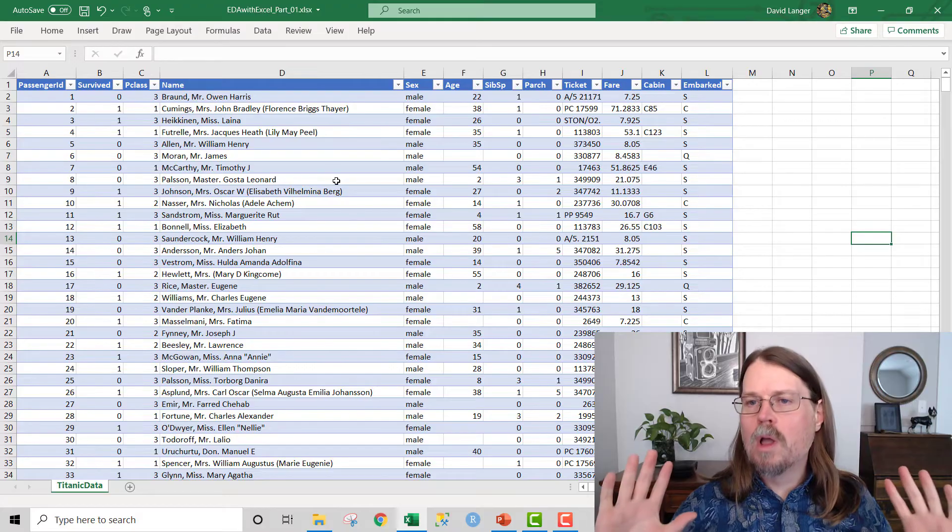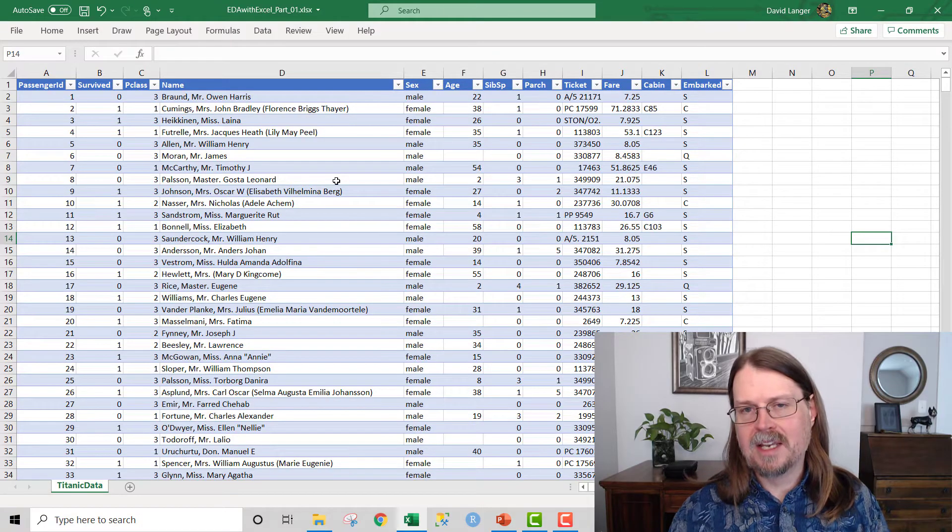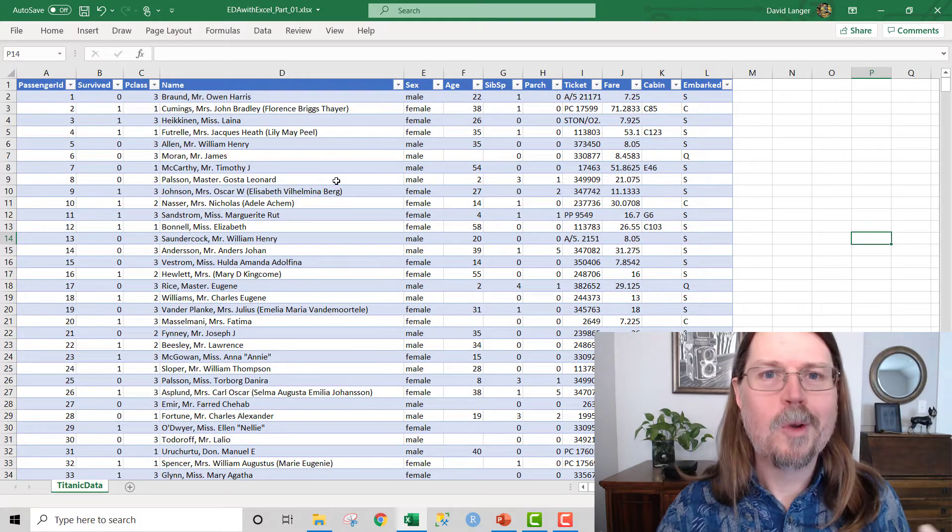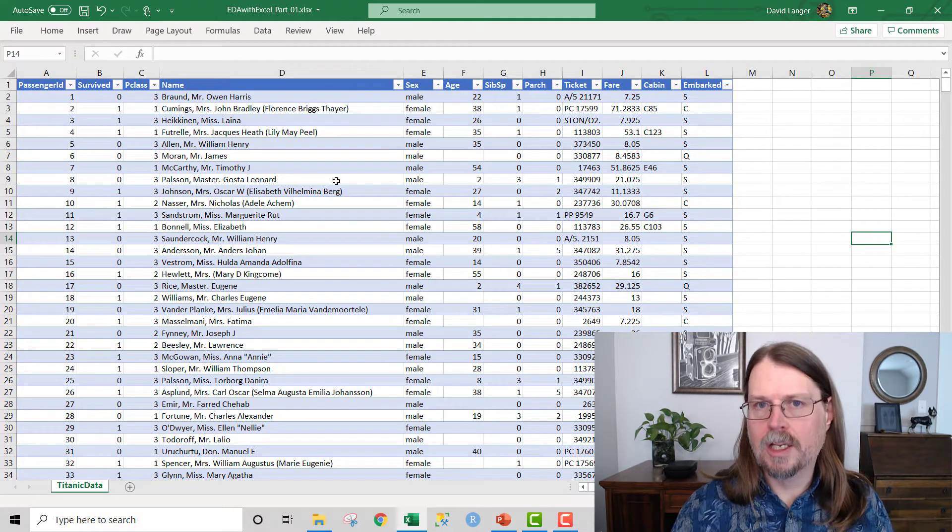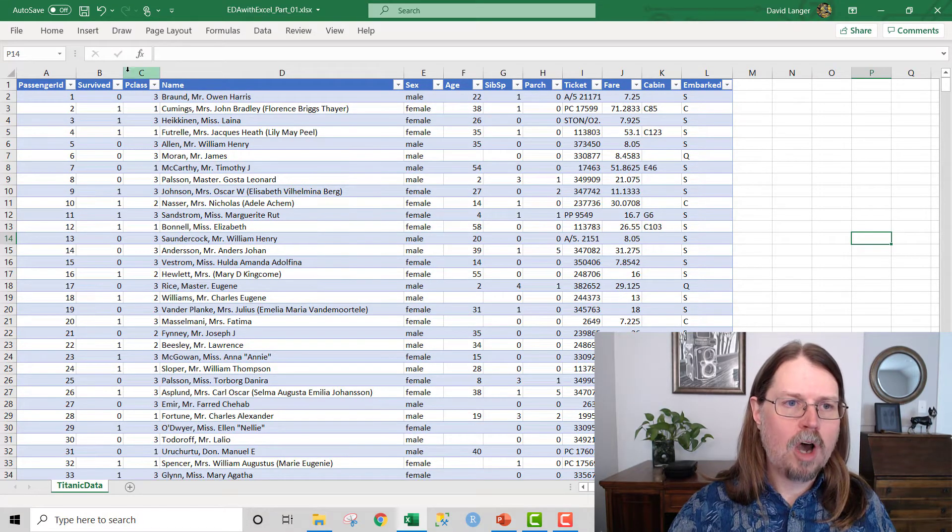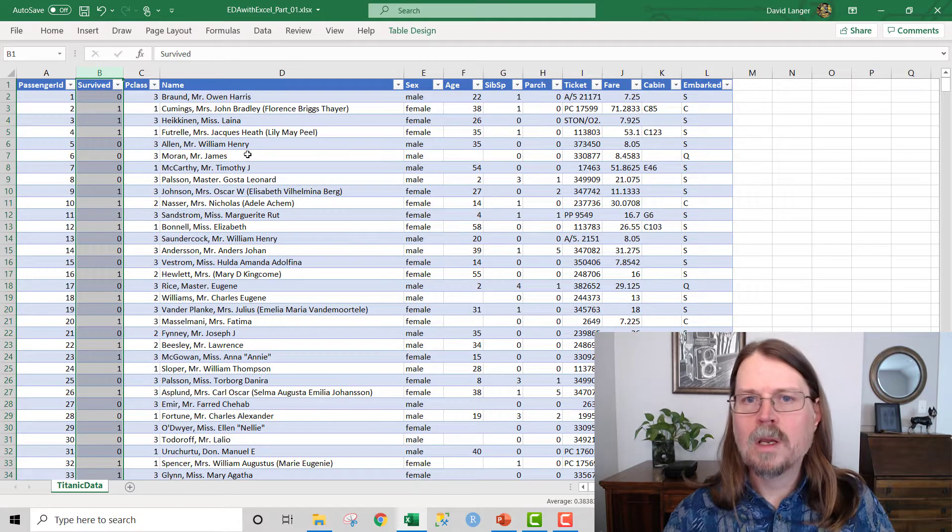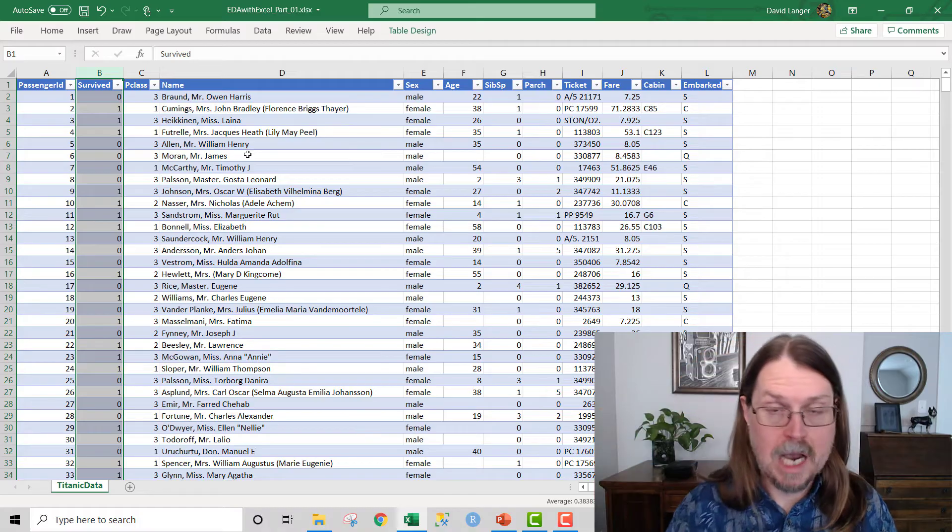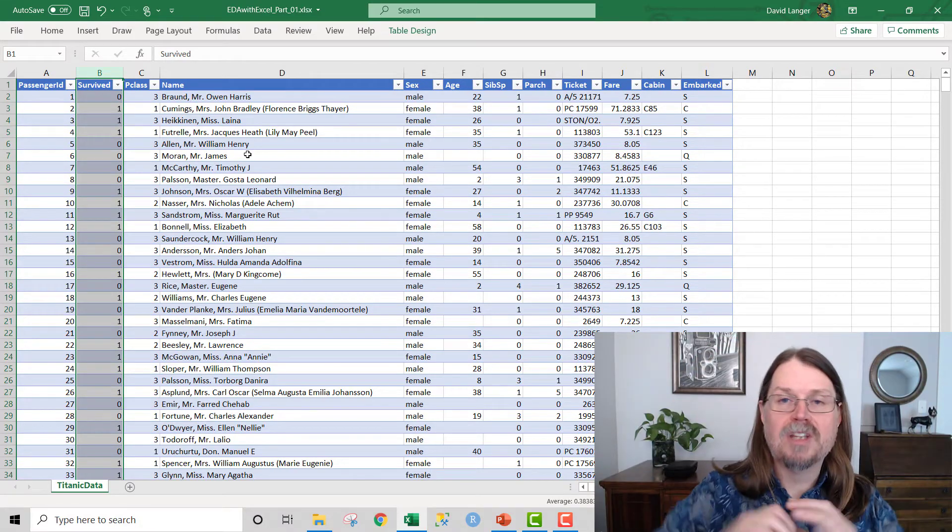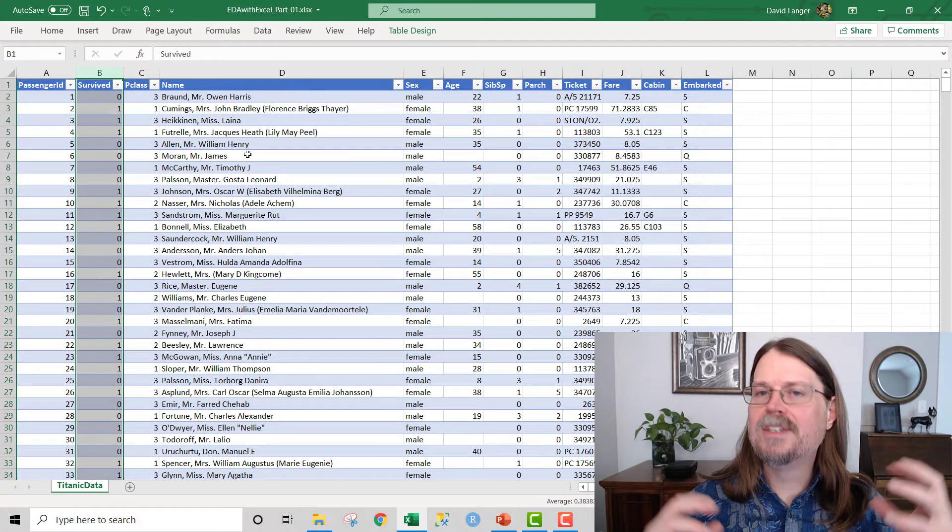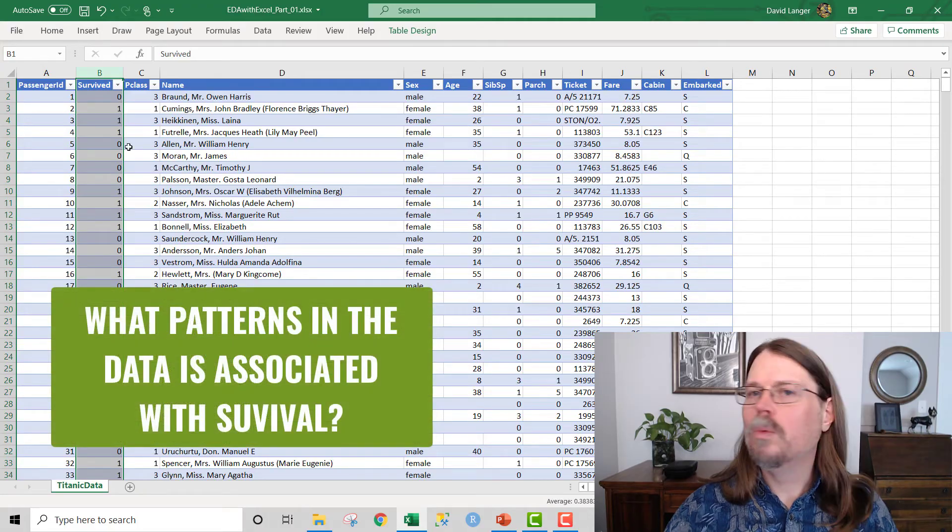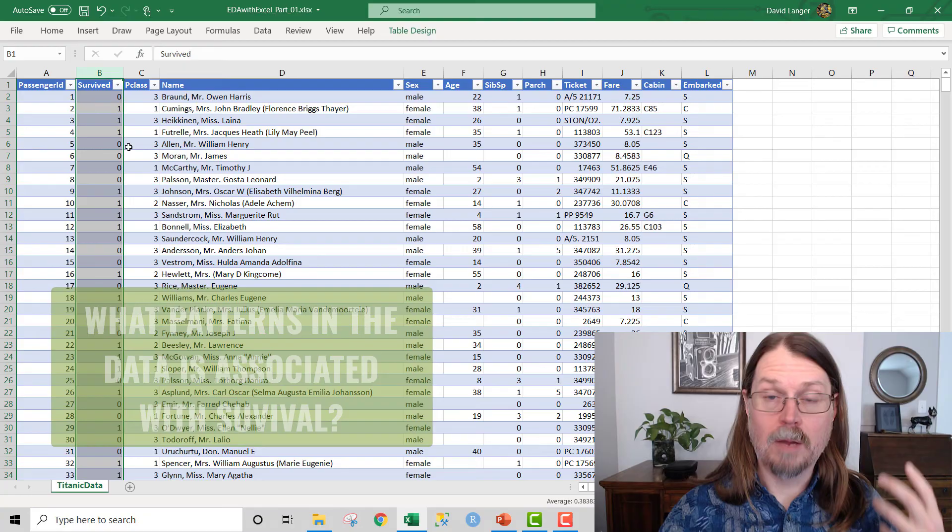The only problem is that those are all very domain specific. What I want to teach is the general concepts that any professional can then take and use with their HR data or their financial data or their marketing data. So not surprisingly, one advantage of using this data set, the Titanic data set, is that everyone's familiar with the problem.